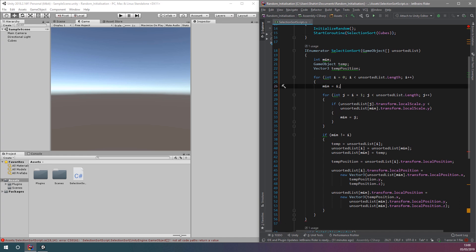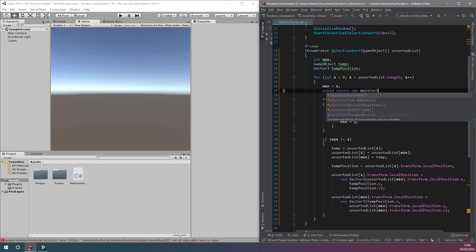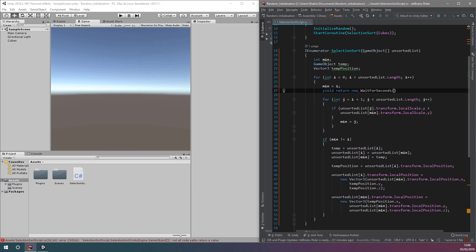Let's use the wait for seconds yield instruction that we discussed earlier in order to pause for one second every time i is incremented in our first loop. We just need to type yield return new WaitForSeconds and then pass in 1 as a parameter.